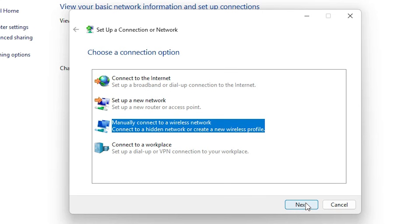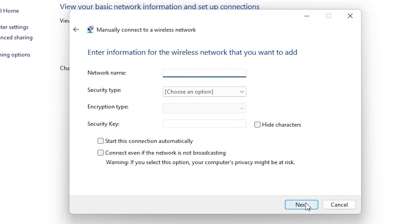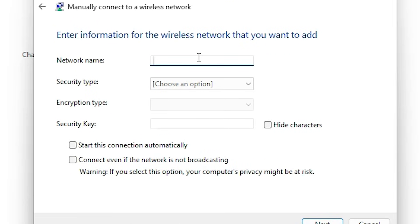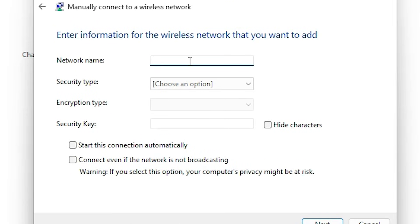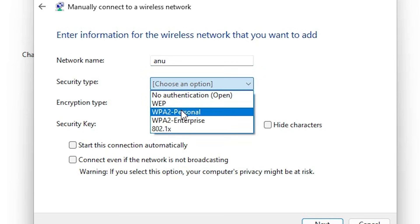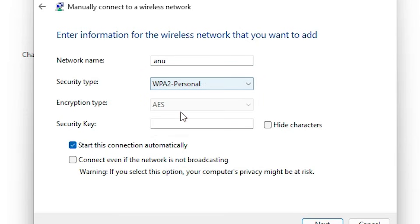Just click on next. Now just add your network name, your Wi-Fi name. Now select your security type.